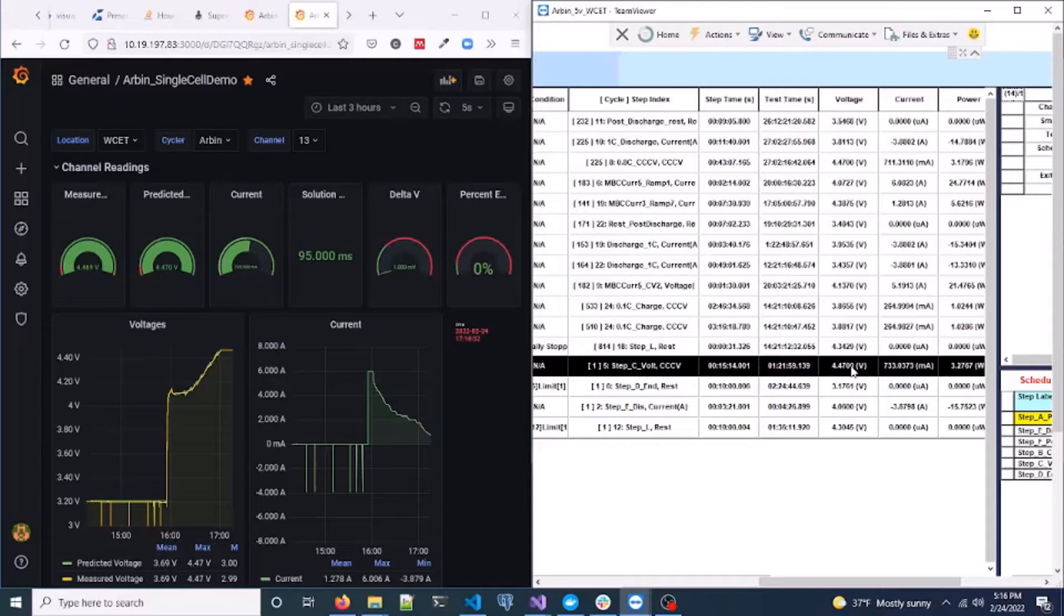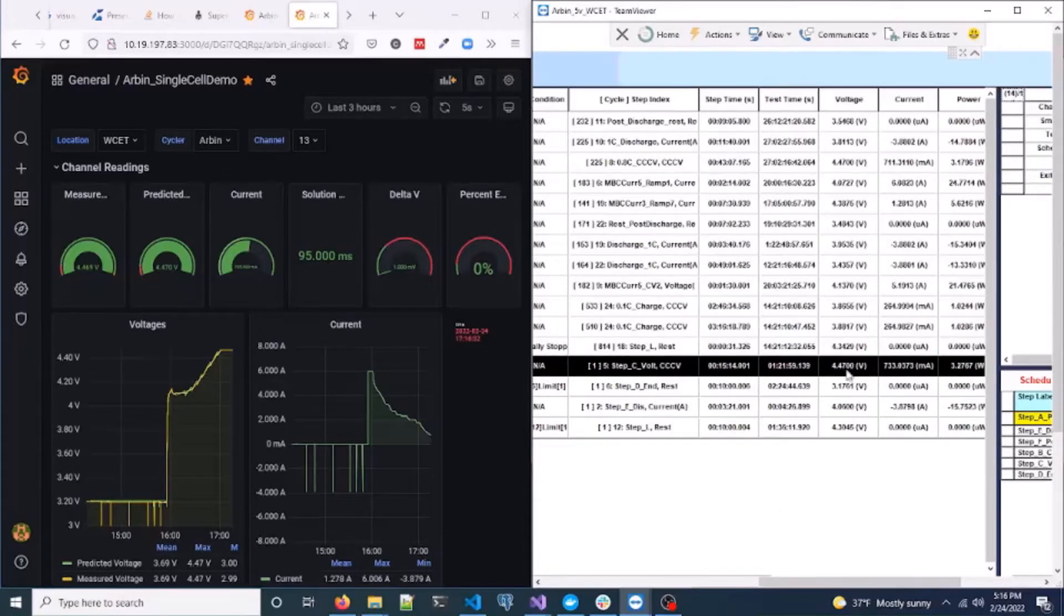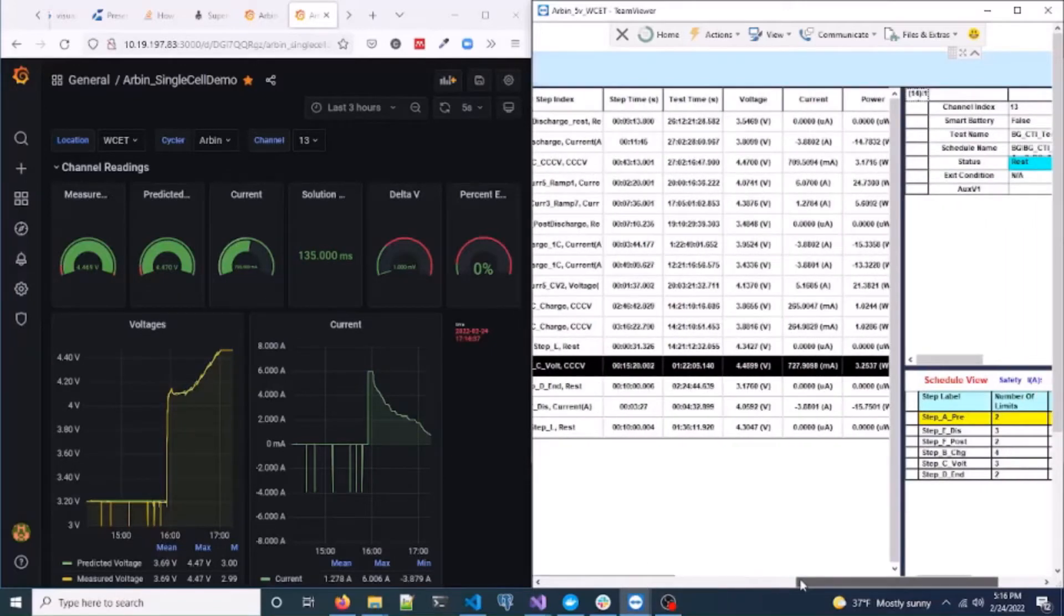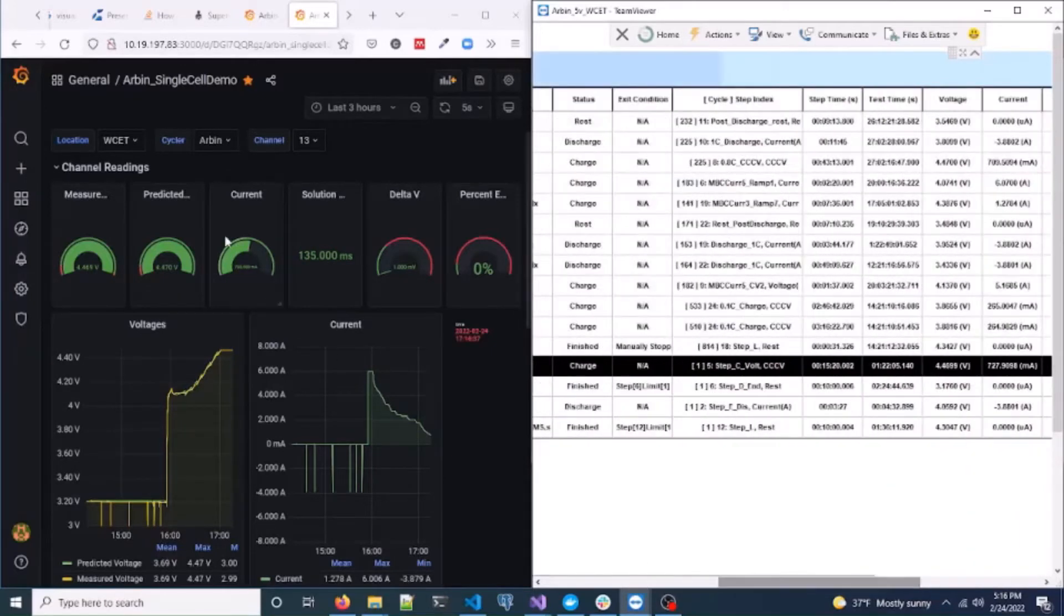As you can see, the voltage and current is read by the controller in real-time and is displayed in the dashboard. The data from the test is captured continuously and the dashboard is updated in real-time.